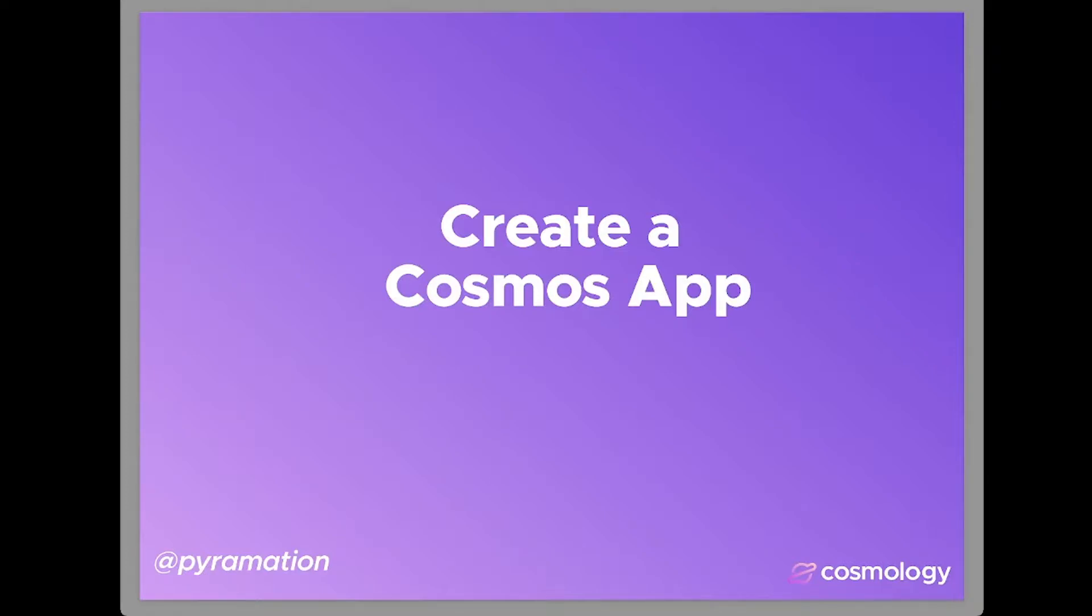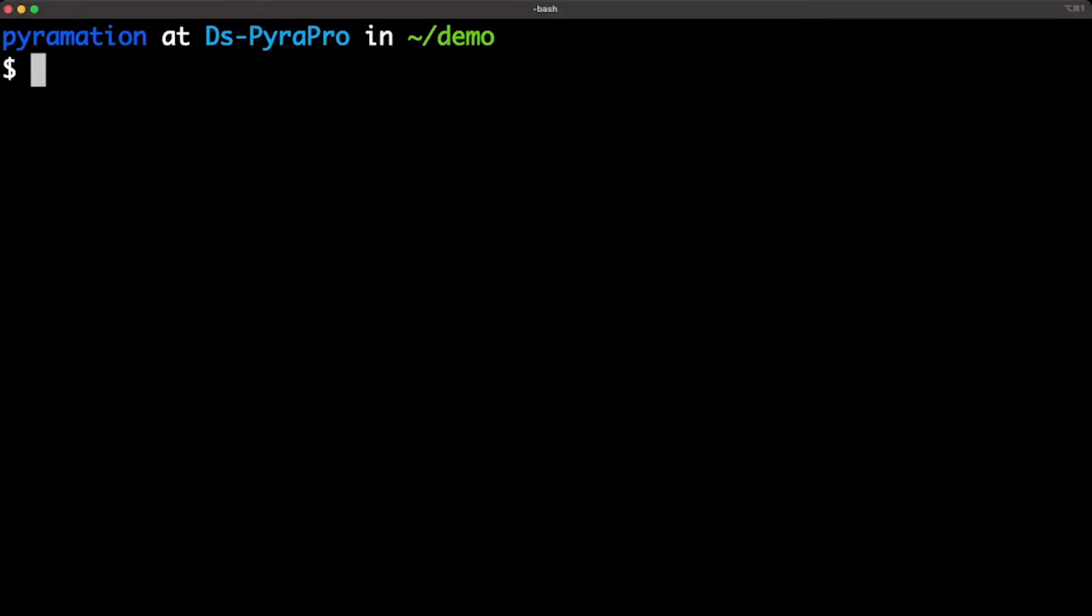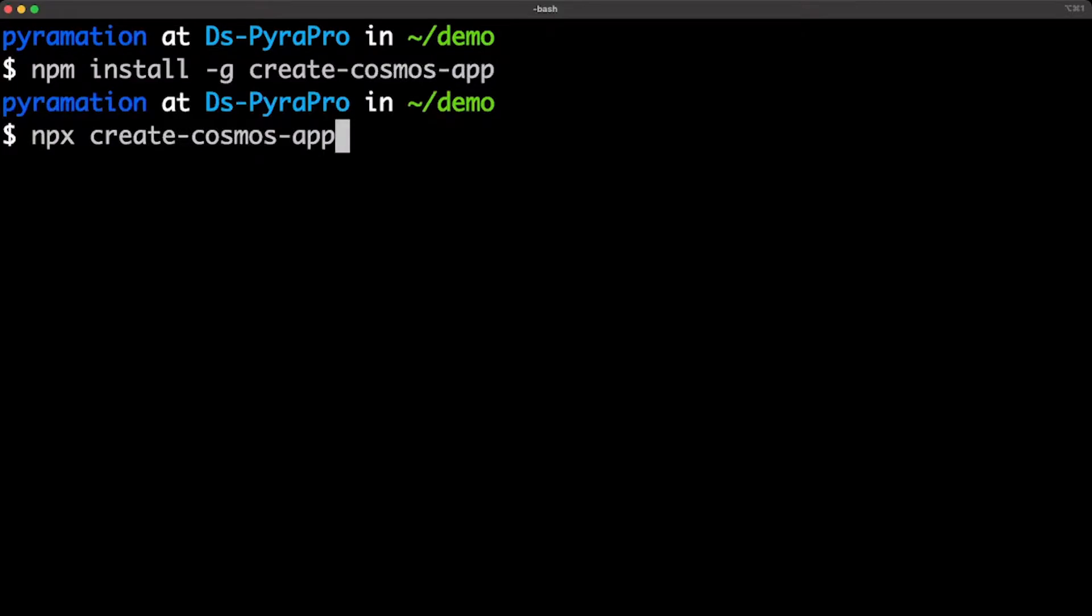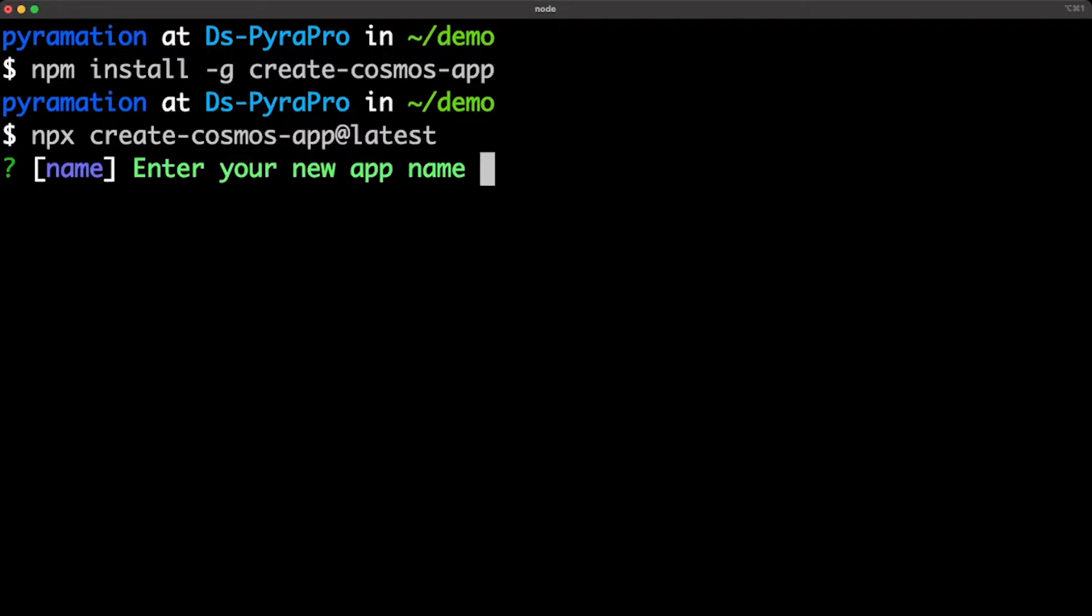So let's get started. First thing you can do is either npm install -g create-cosmos-app, or if you use NPX, feel free to use npx create-cosmos-app.